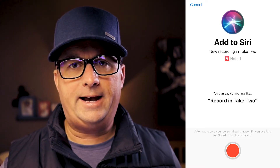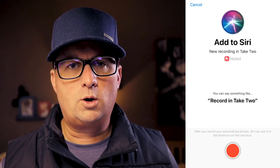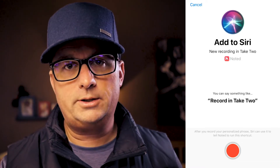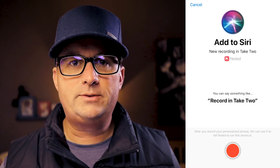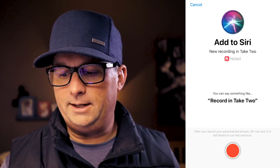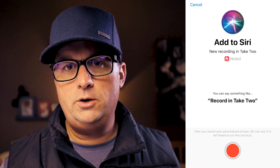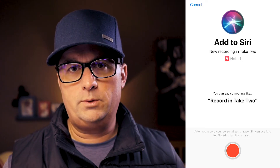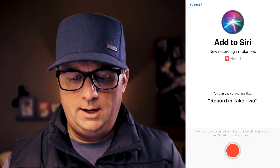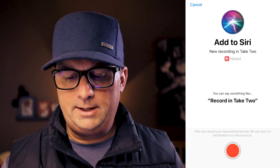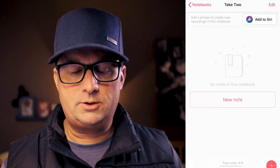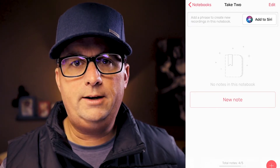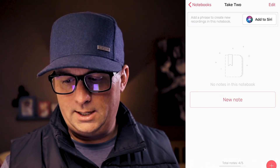And then if you close out of the app, you can say 'Hey [Siri]' and it would record to your thing. I'm not going to do that now because it will actually pause or stop the screen recording software I'm using on the iPhone here, and I don't want to do that — I want to keep recording.